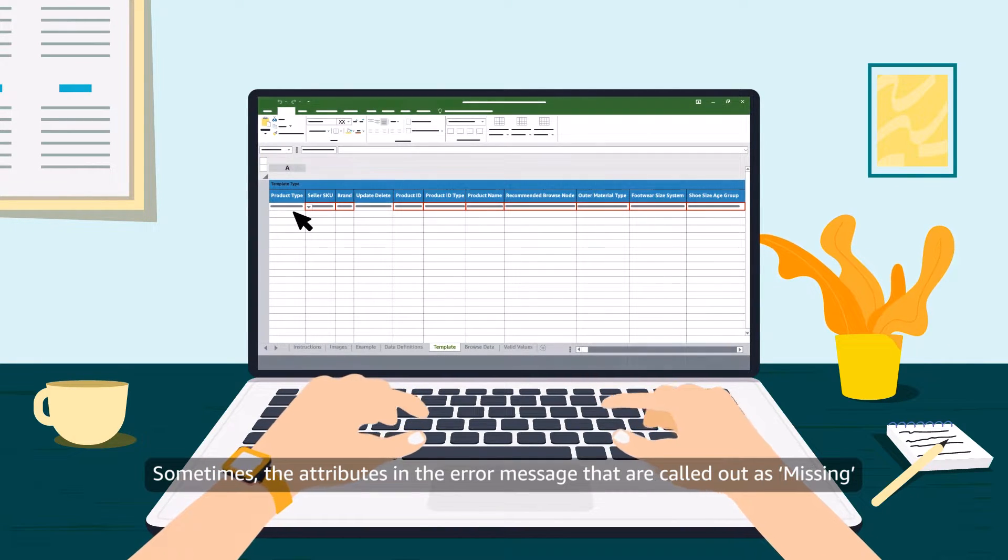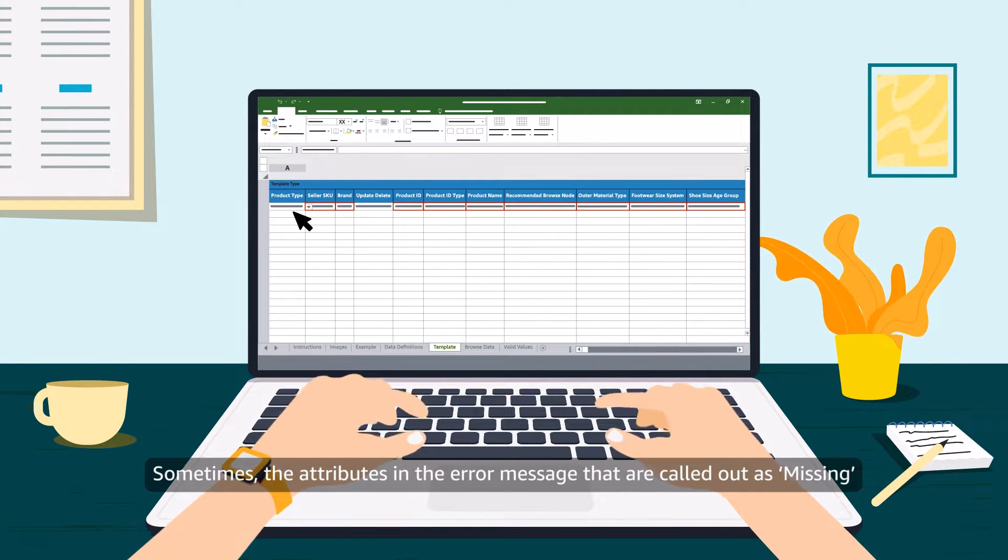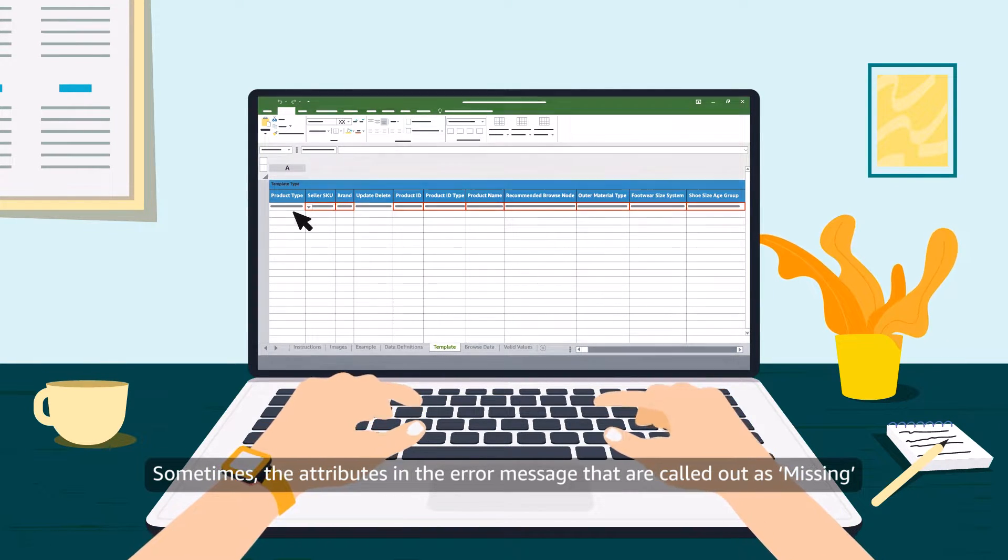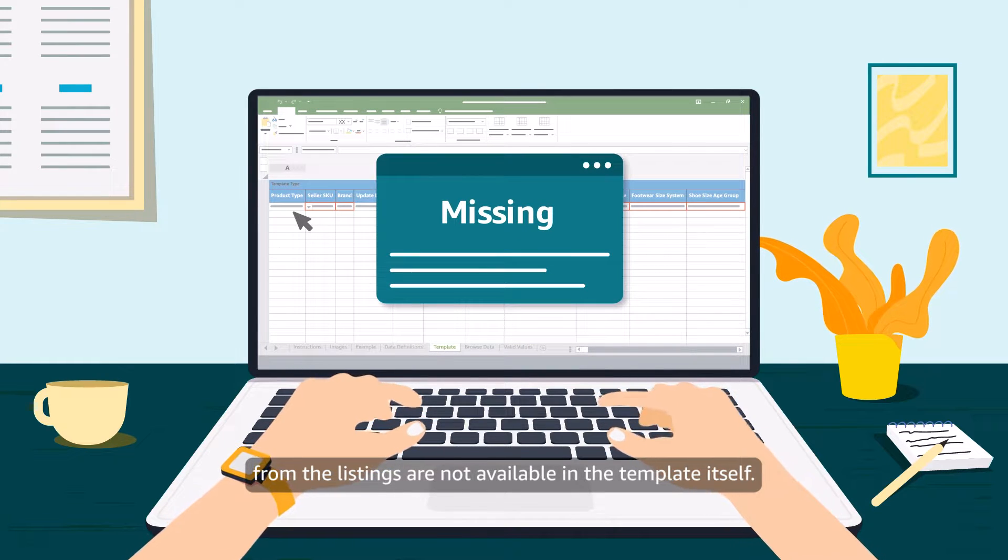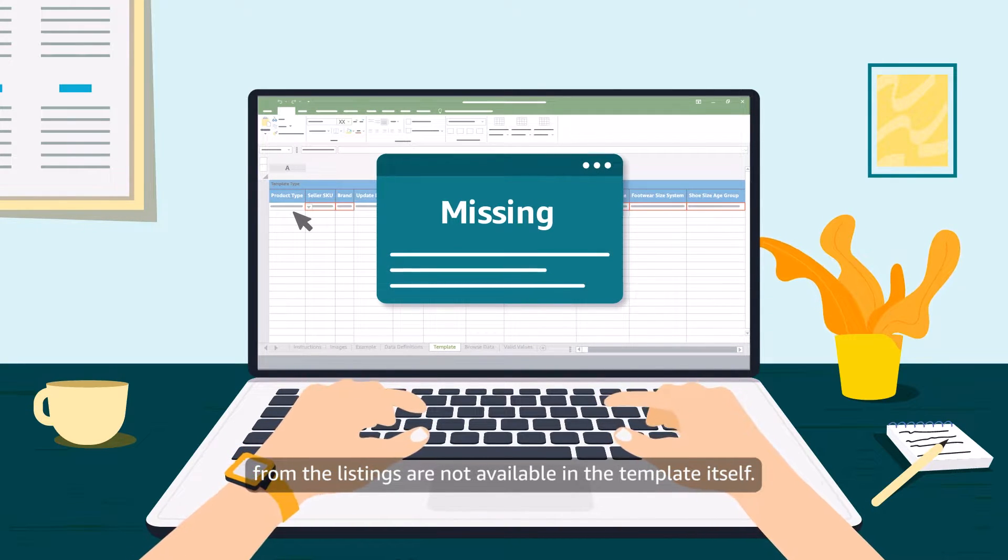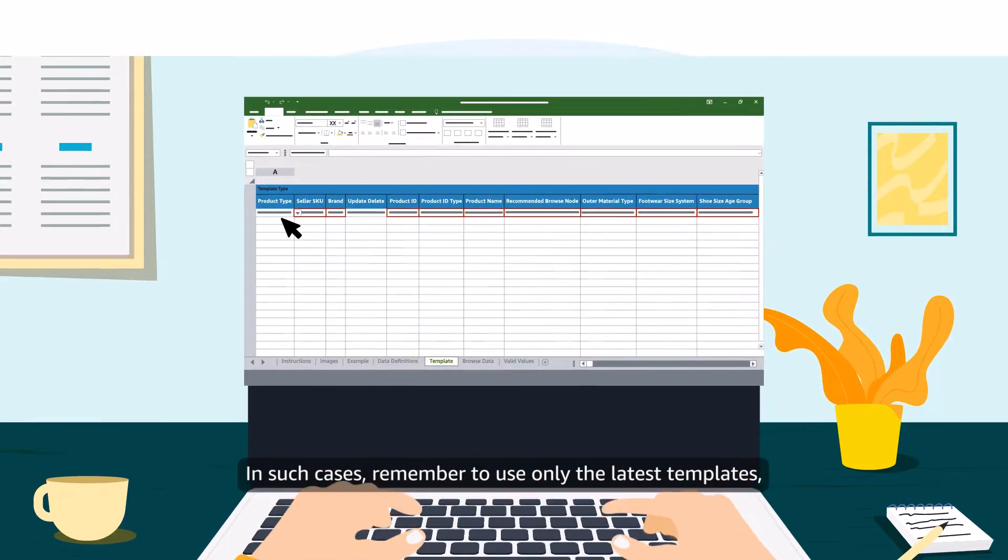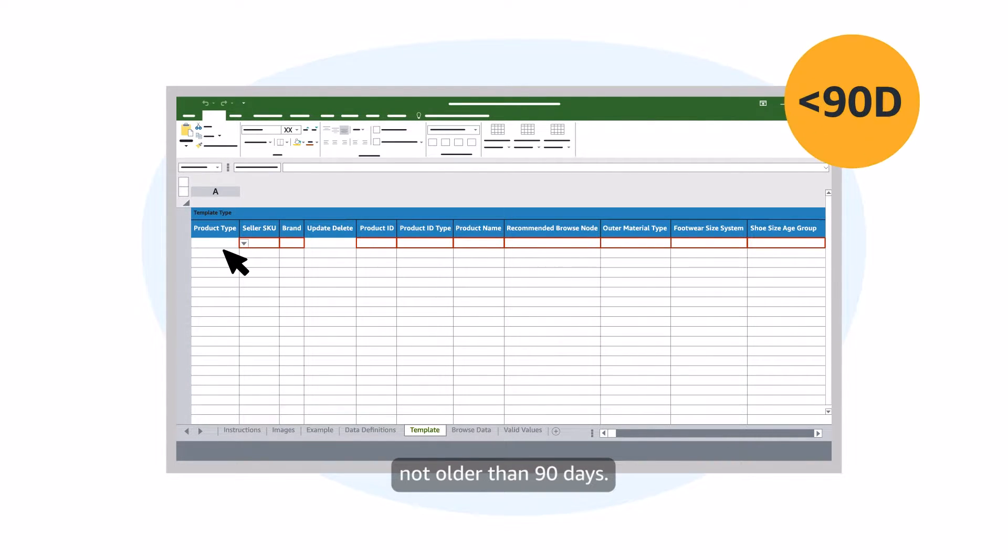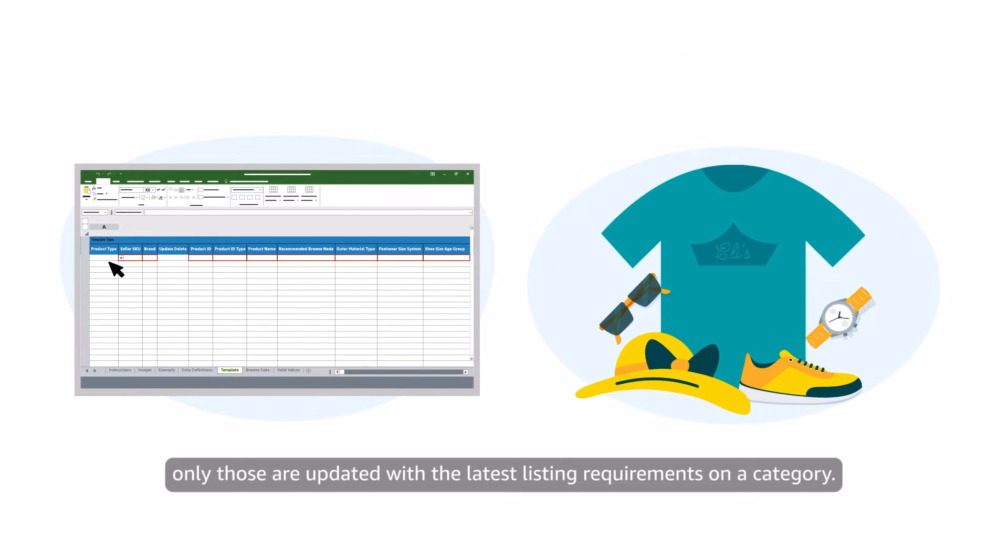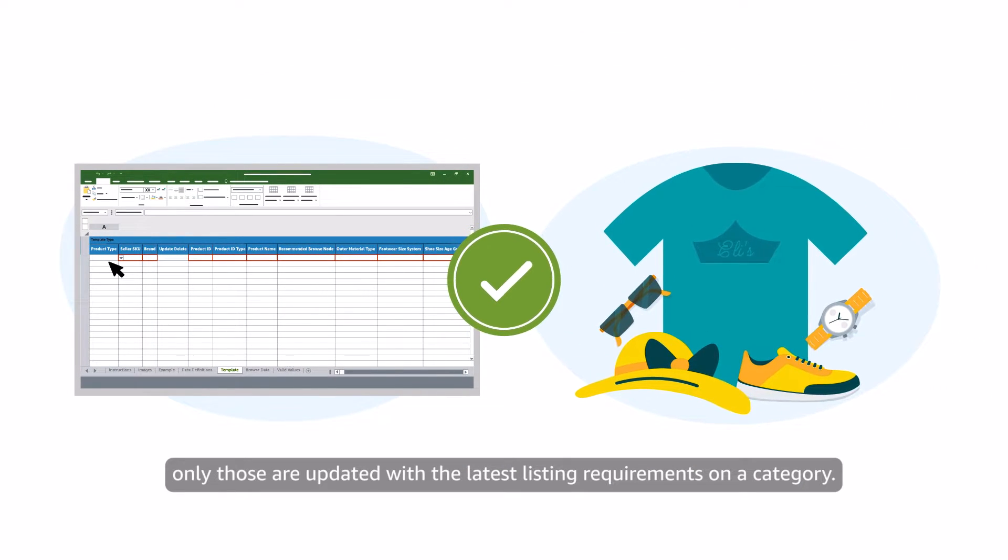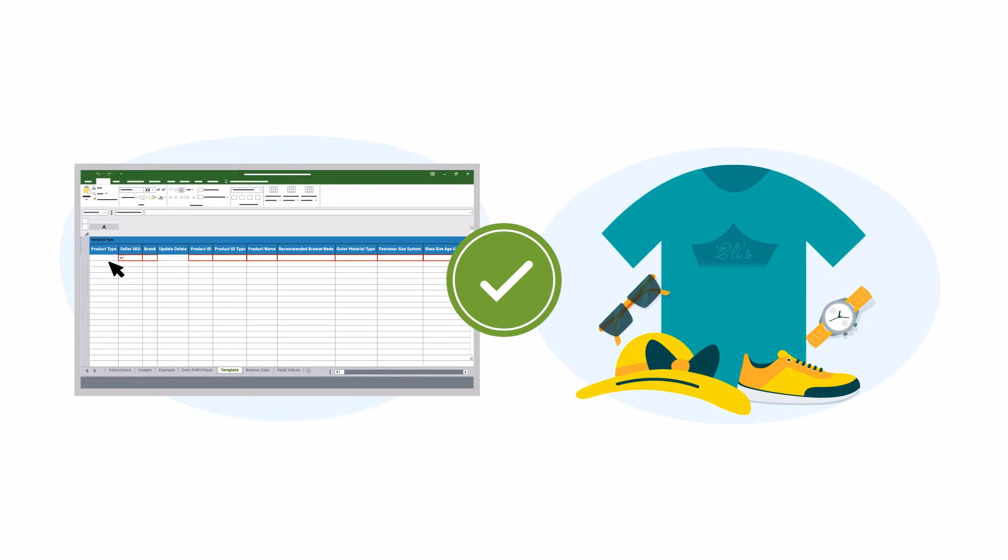Sometimes the attributes in the error message that are called out as missing from the listings are not available in the template itself. In such cases, remember to use only the latest templates, not older than 90 days. In fact, only those are updated with the latest listing requirements on a category.